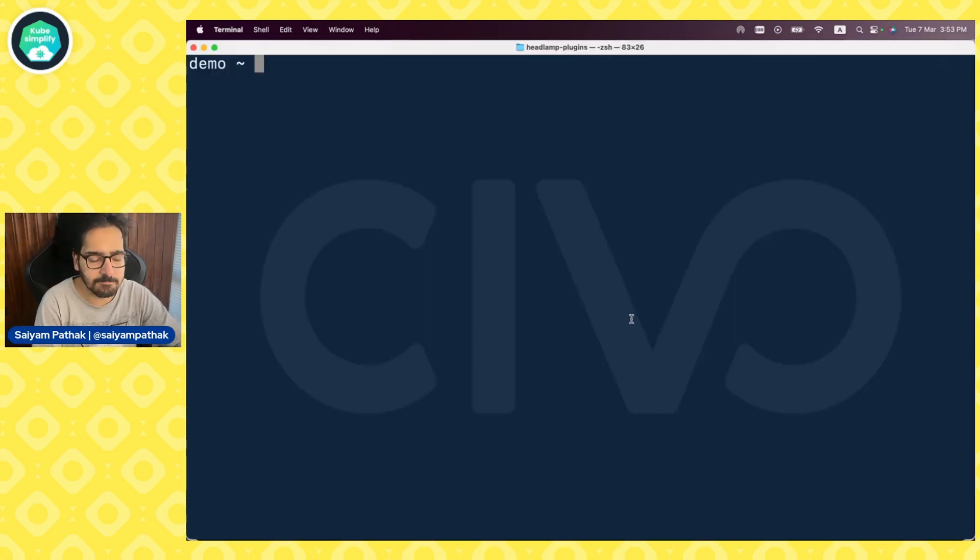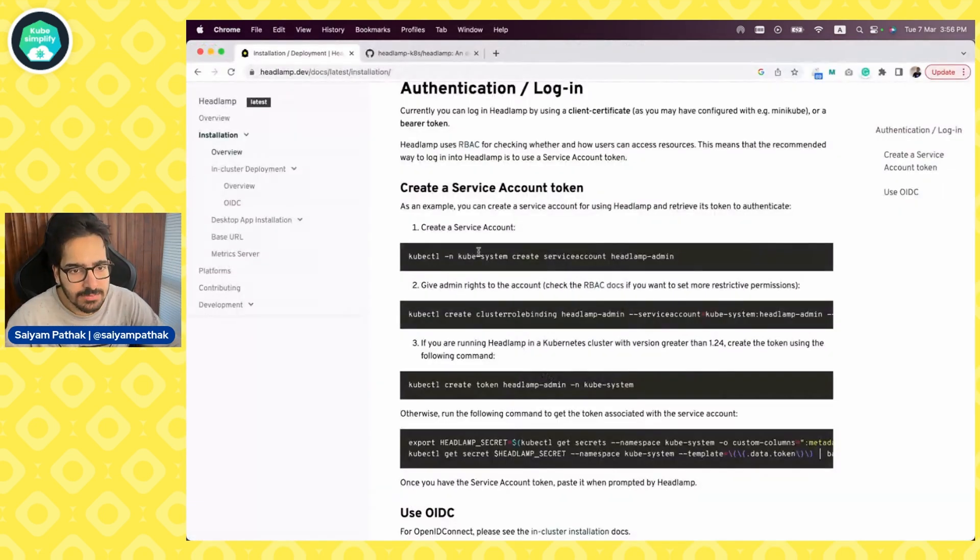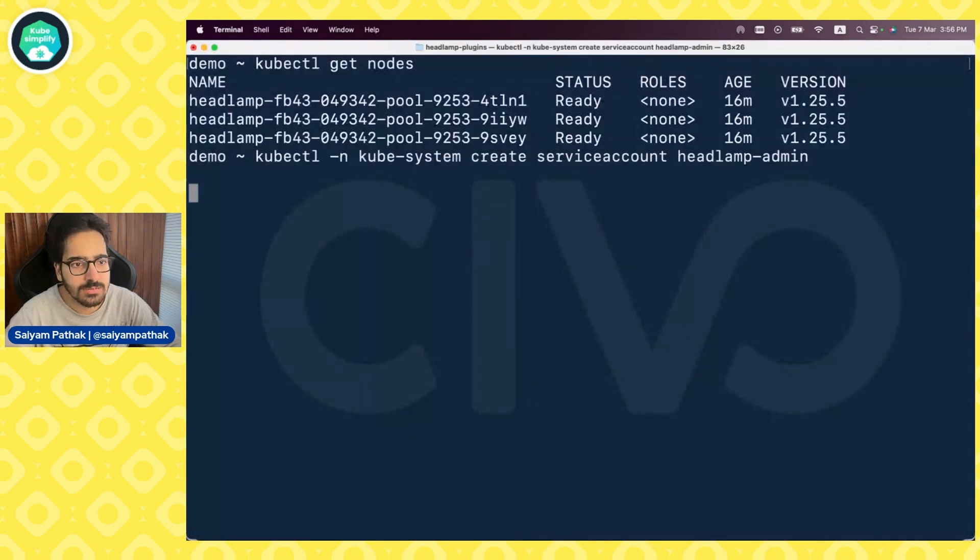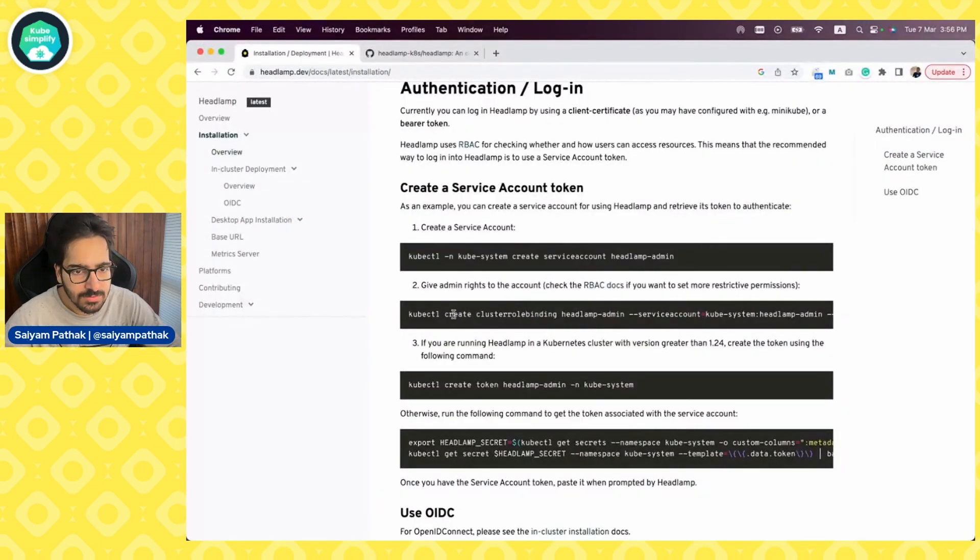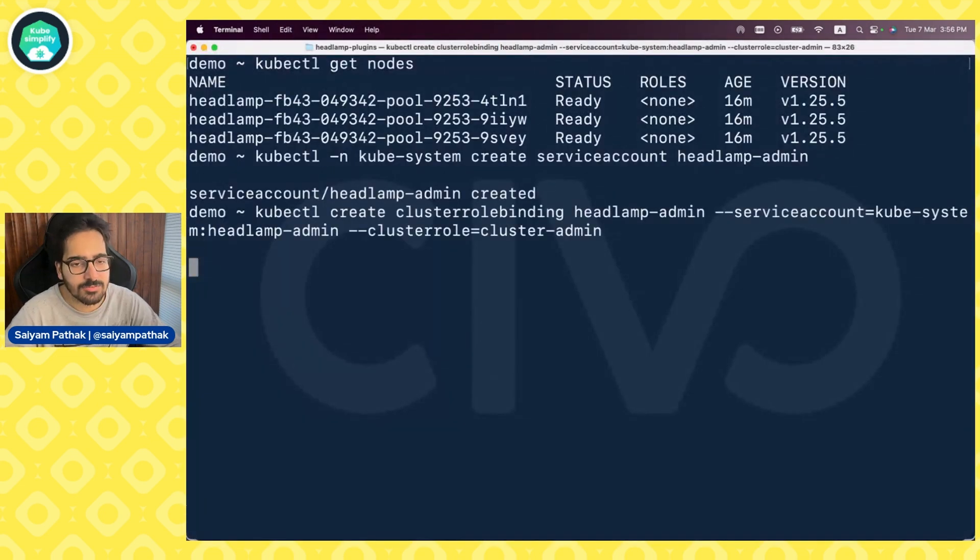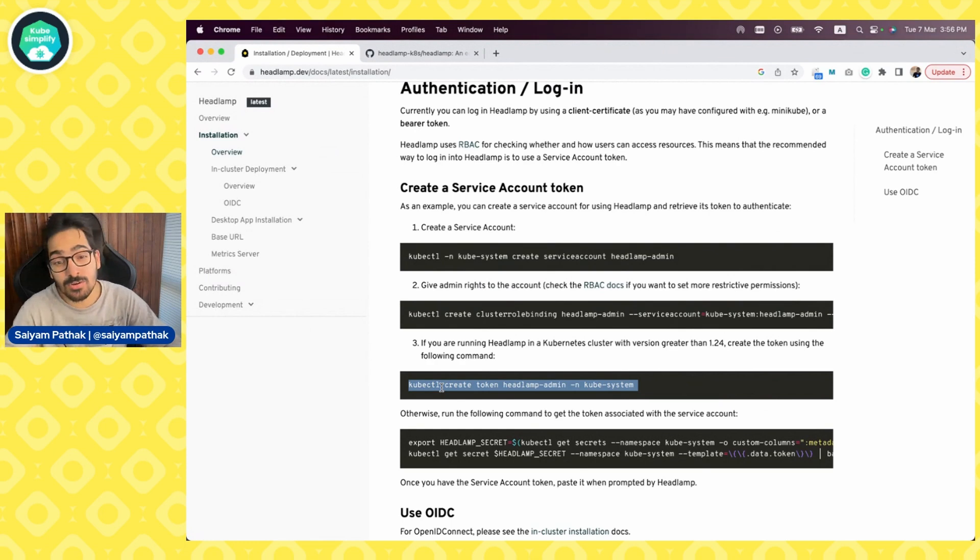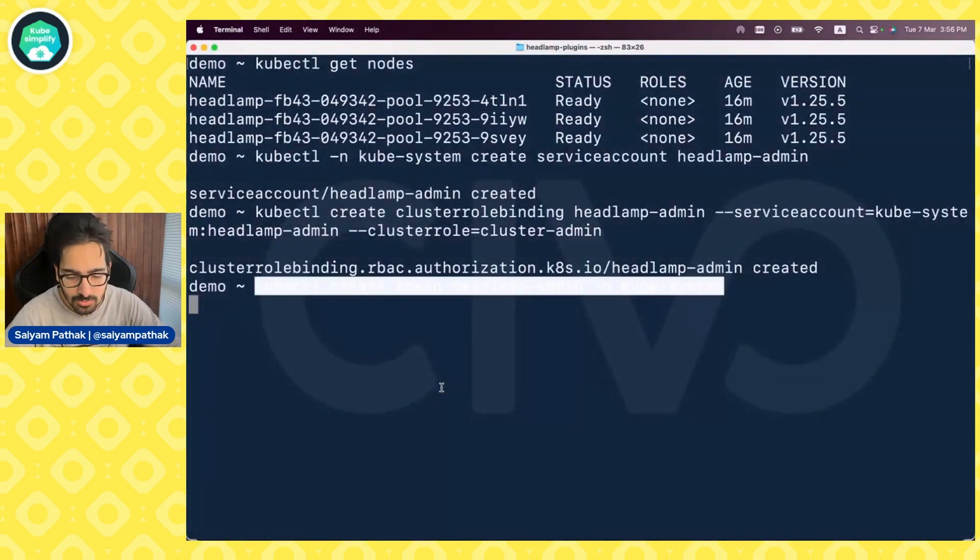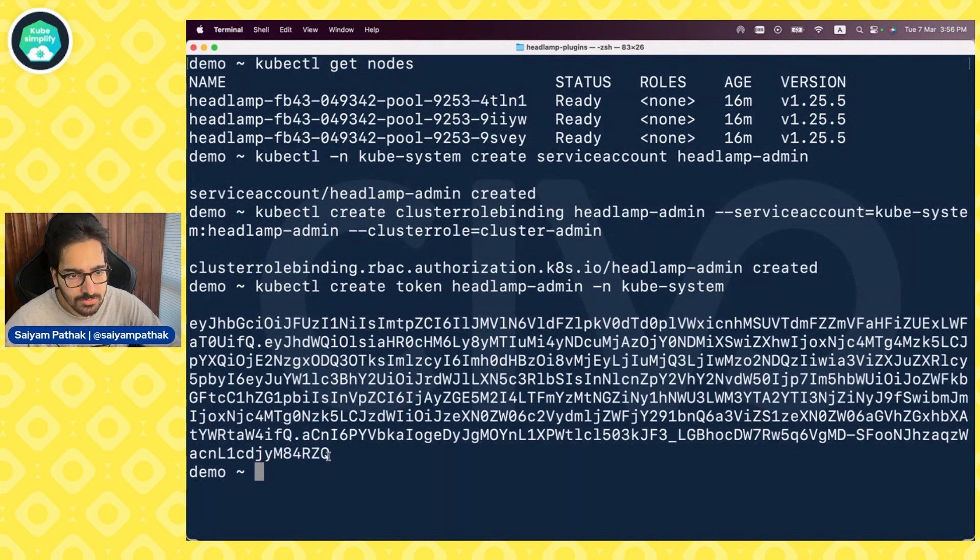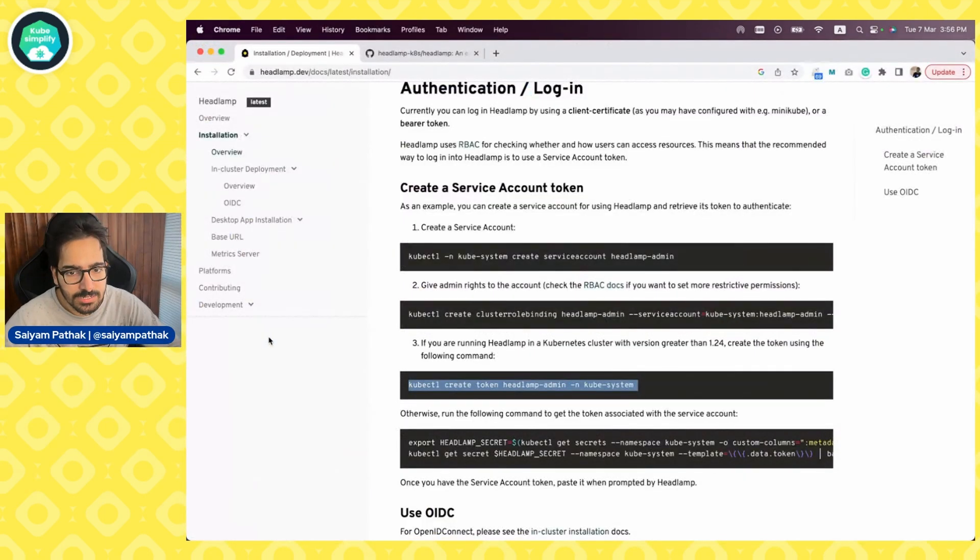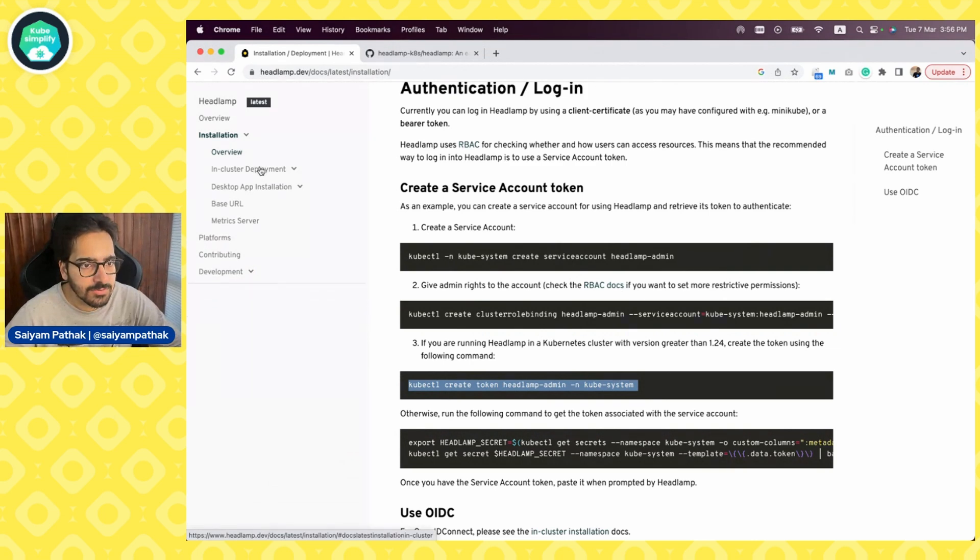I already have a Kubernetes cluster, kubectl get nodes. We'll start with creation of service account. Service account is created. Let's create the cluster role binding. That is created. Now, since we are on Kubernetes 1.24 plus, we can directly get the token. So that should be the token with which we login. And let's now do the installation.